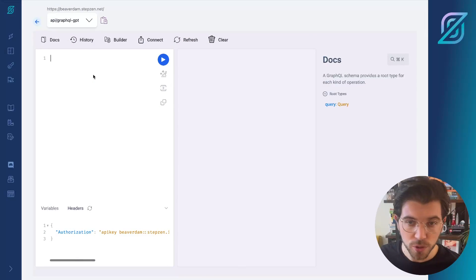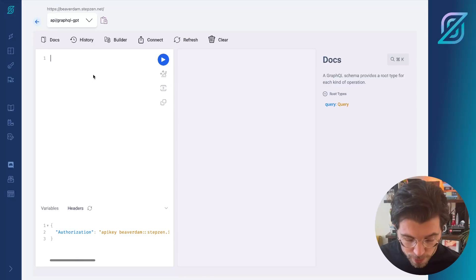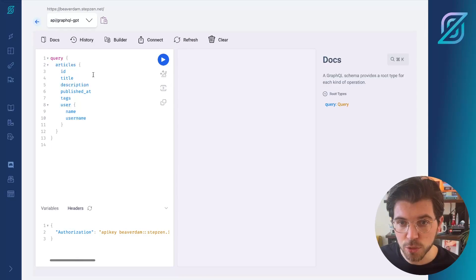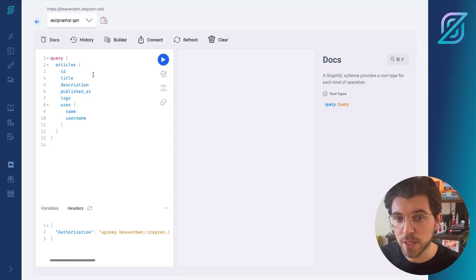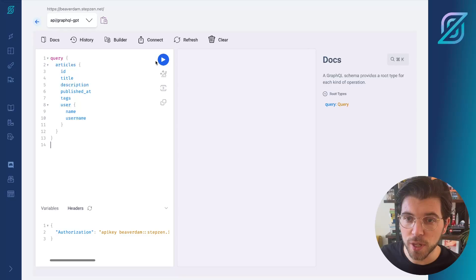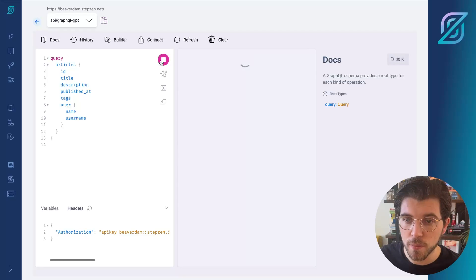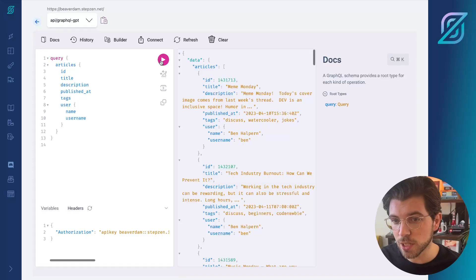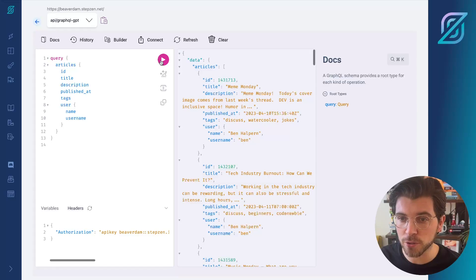In the dashboard, we should copy this command, or actually this query, in the left-hand side of the page, after which we can run the request. And then you can see the response from the GraphQL API on the right.